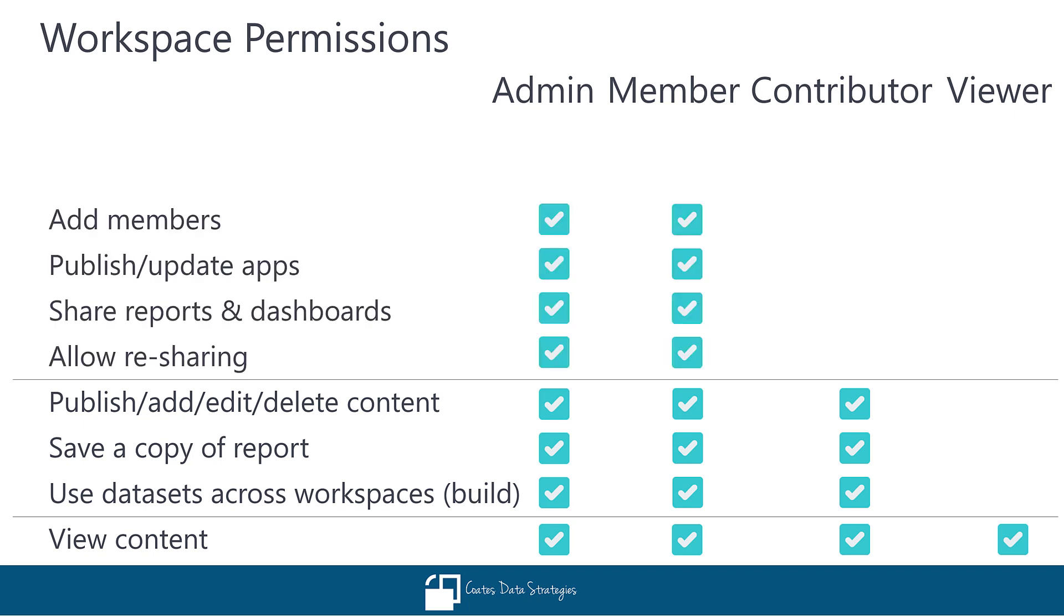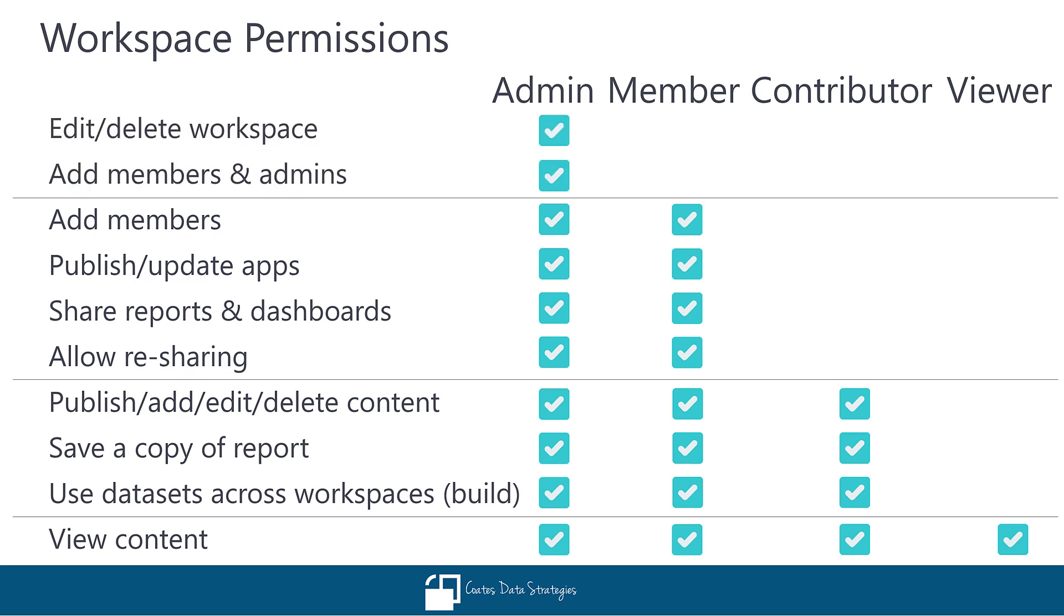Members also get the ability to assign workspace permissions for other non-admins. Members may also publish apps and utilize the sharing feature for individual reports and dashboards. Lastly, admins can edit or delete the workspace and assign permissions for all other workspace roles.